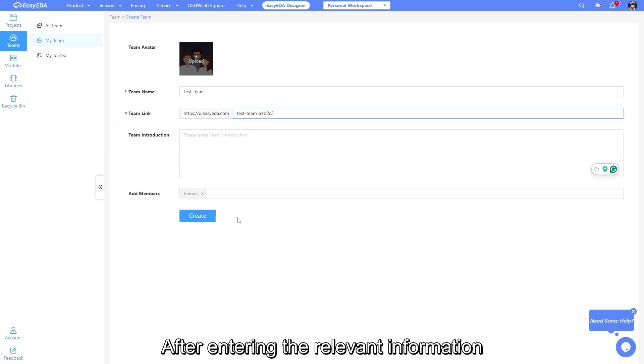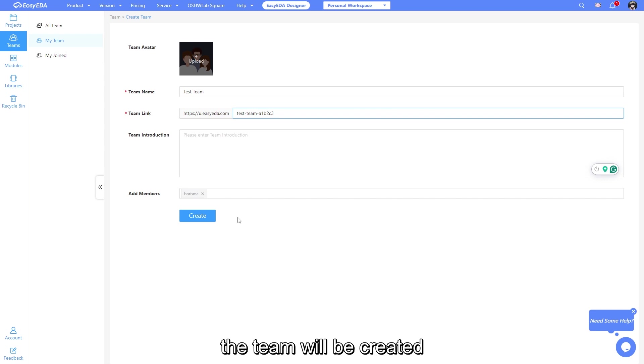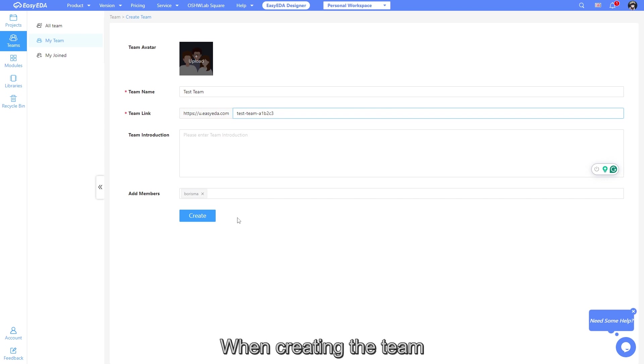After entering the relevant information, the team will be created. When creating the team, you can also add members.